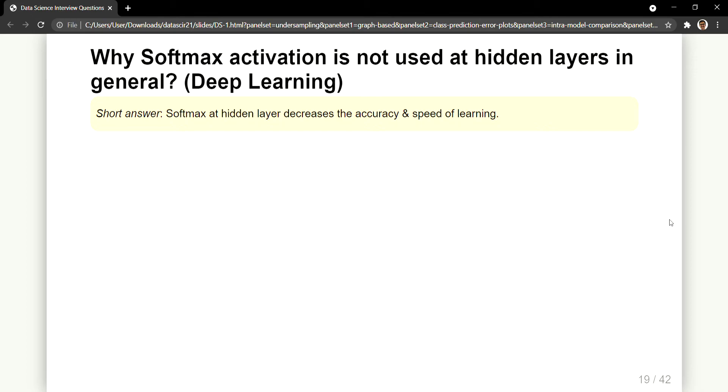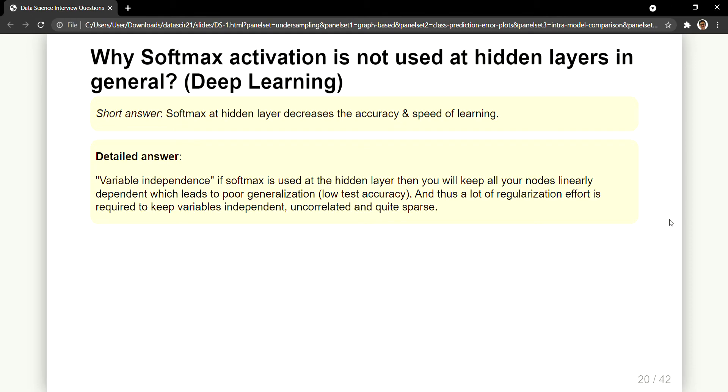So if the interviewer is not convinced about this, then you can give a very detailed answer by saying something like this. So if softmax is employed at the hidden layer it will cause something called as variable independence. So what happens due to this is your nodes which are there, they will be linearly dependent.